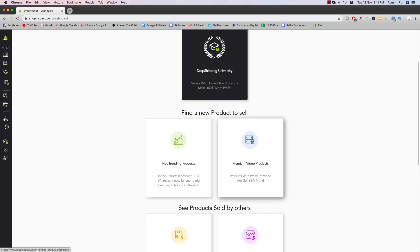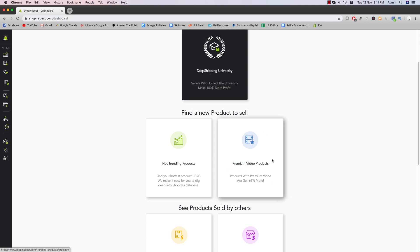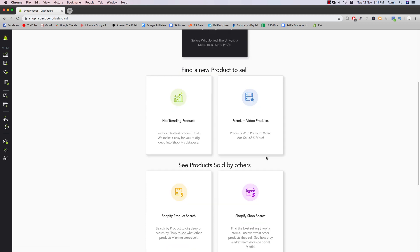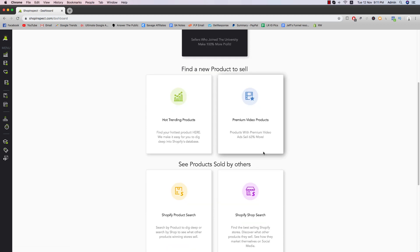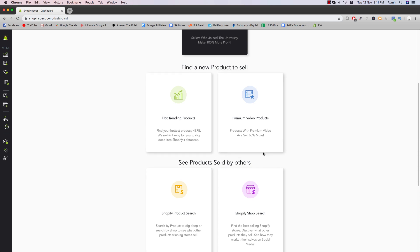They do cost a bit of money. So I would recommend definitely if you find something that's a winner or something that works for you, you might be better off looking into these premium video products or you can take videos yourself as well.